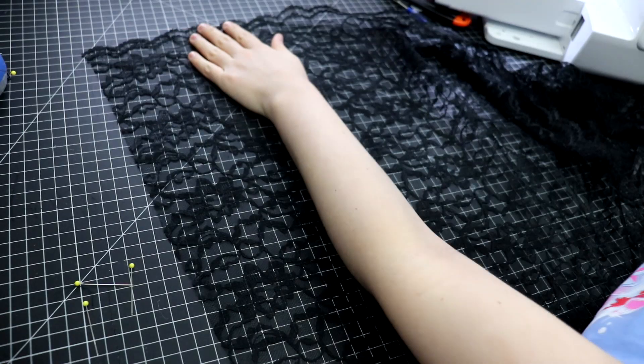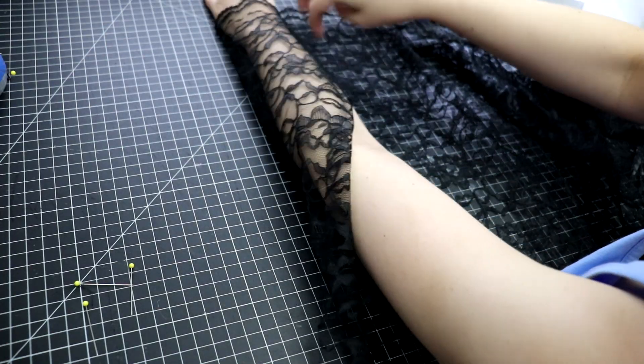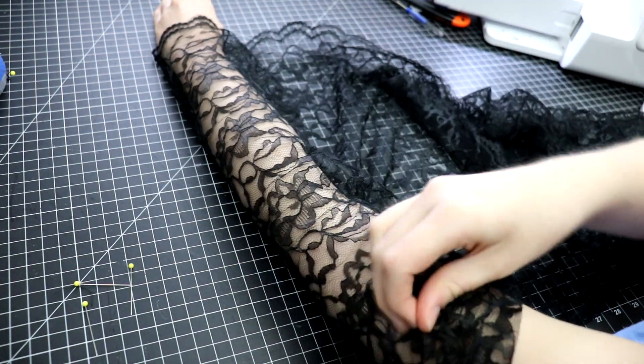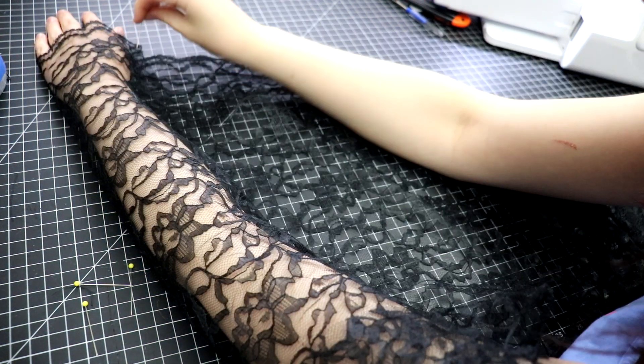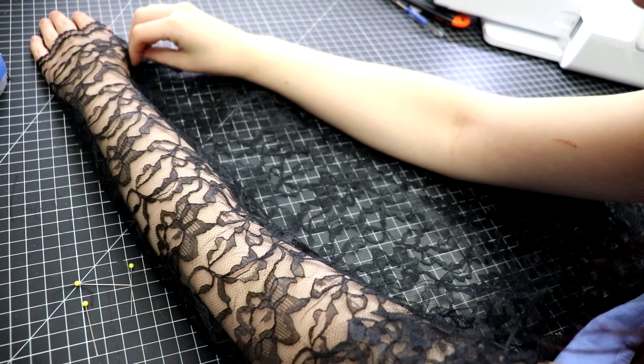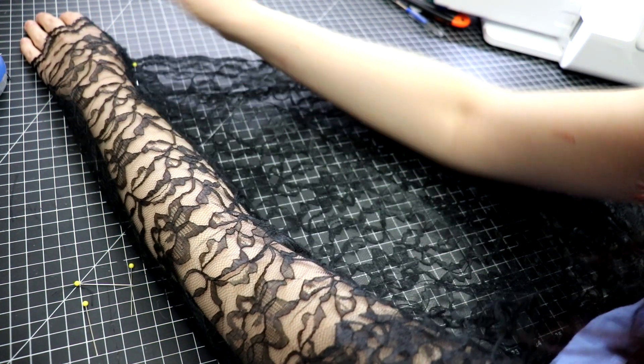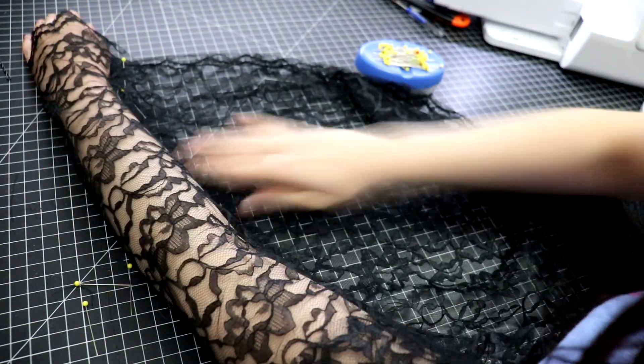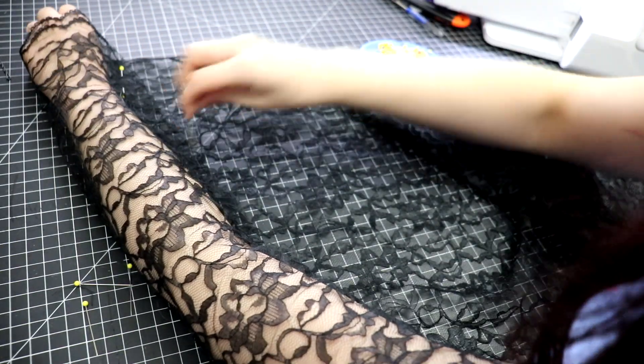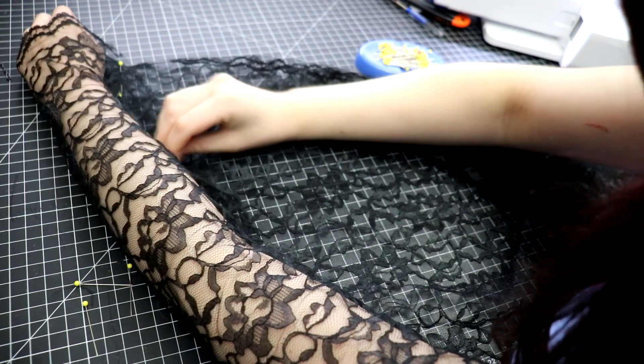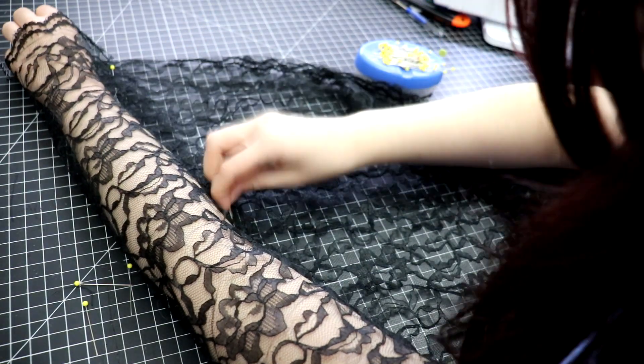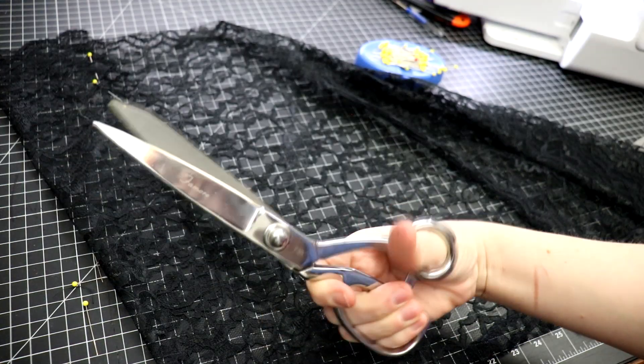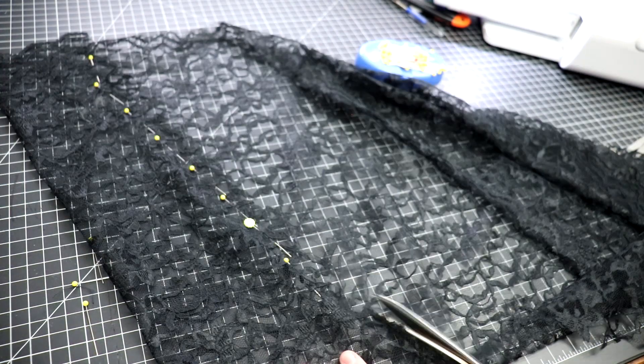The last part to create in order to finish the top fully are the lace sleeves. To do this, I draped the lace around my arm and pinned it so that it would be nice and fitted. Released my arm from the lace tube, cut it out, and then sewed a straight stitch along where I pinned.